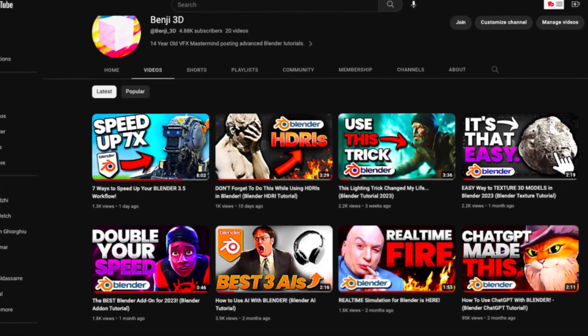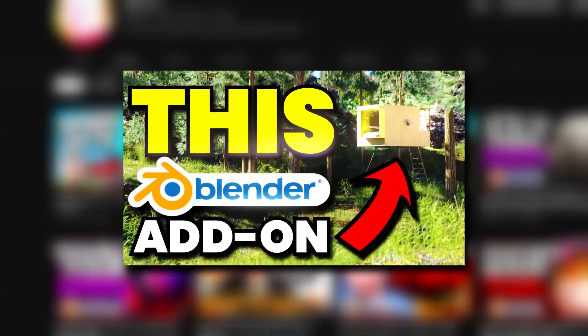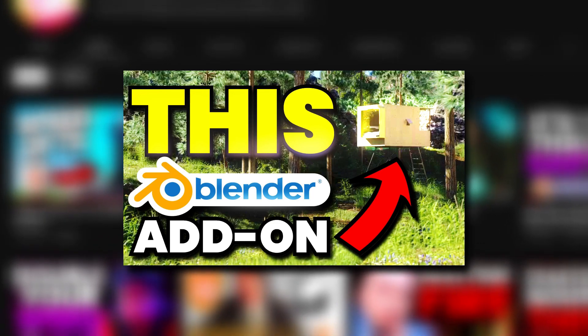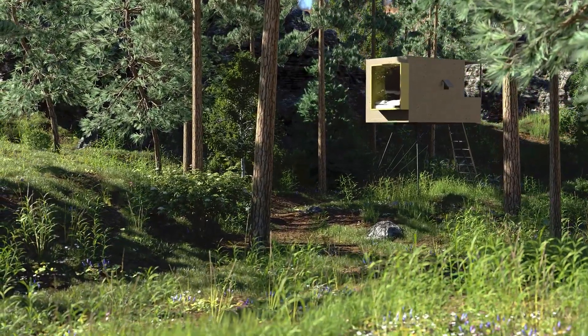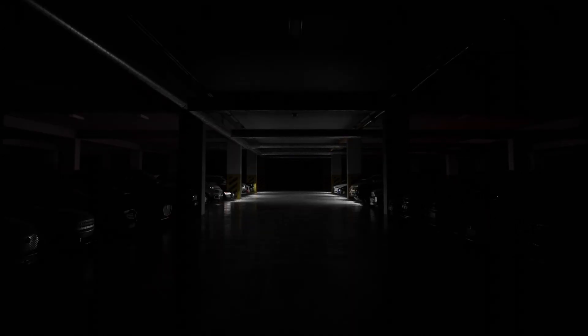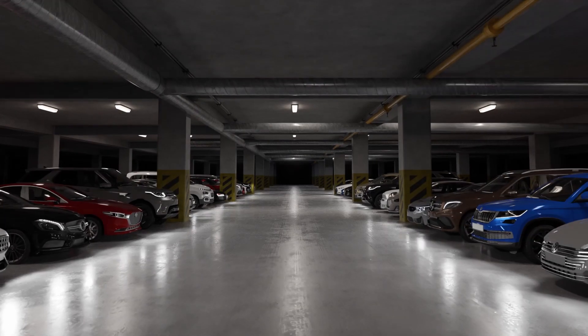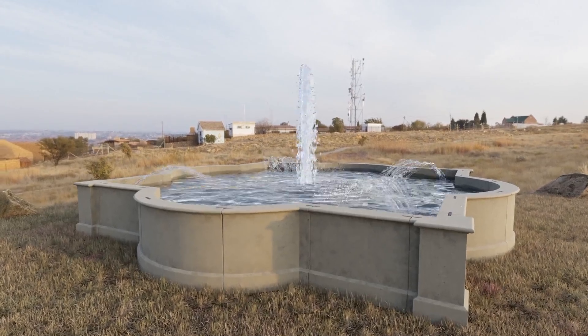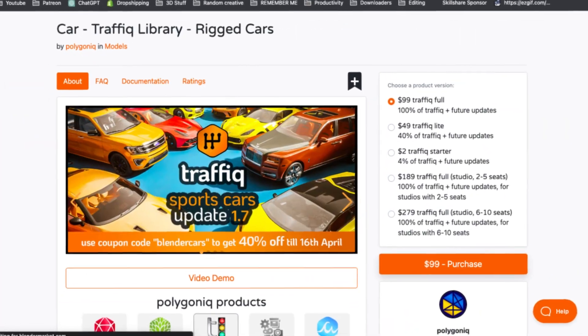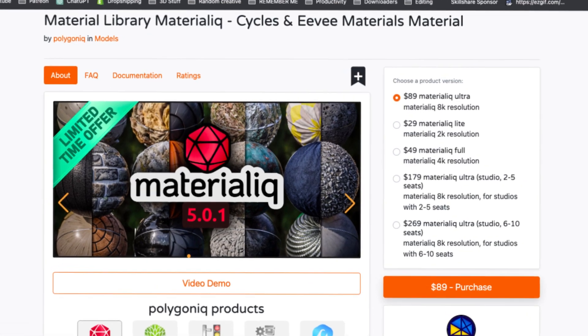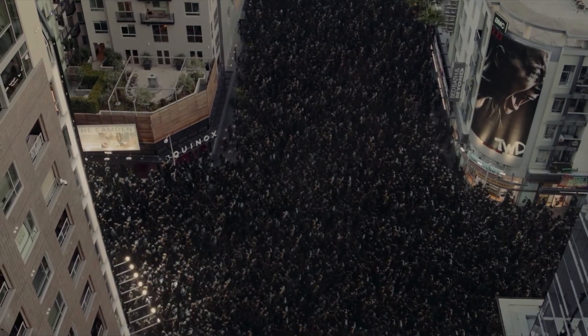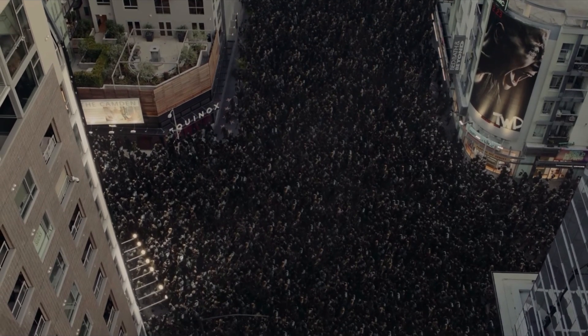This next one is a bit different because it's not just one Blender add-on — it's actually a couple under the same name. I'm talking about Polygon Eek's collection of Blender add-ons. Polygon Eek is a company I actually collaborated with a while back to create a video about one of their products called Botaniq. Basically, they've created a ton of super useful add-ons that I cannot leave off this list. I truly use their add-ons all the time. My favorite three are Botaniq, Traffic, and Interior Eek — and I'm sorry in advance if I'm mispronouncing those.